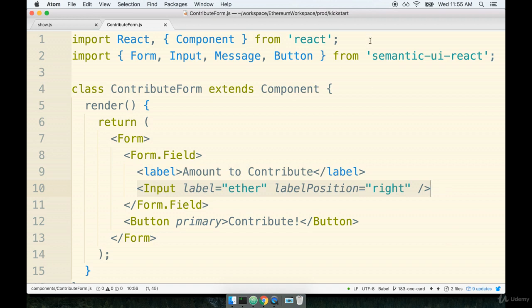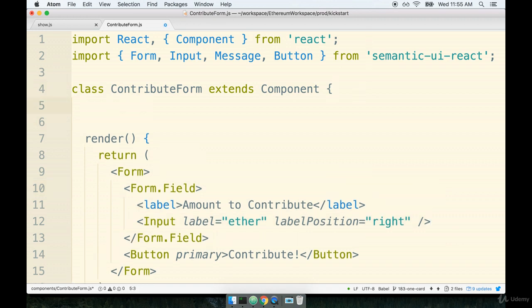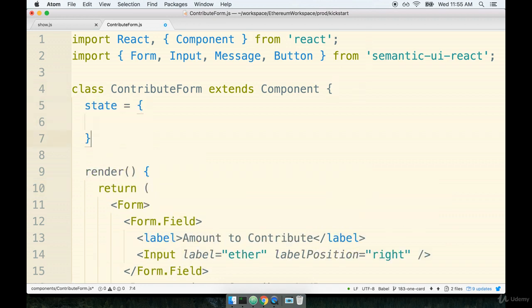Let's first get started by initializing our state object. So at the top we'll do state, I'll set up a new property that I'll call value and I'll set it equal to an empty string.